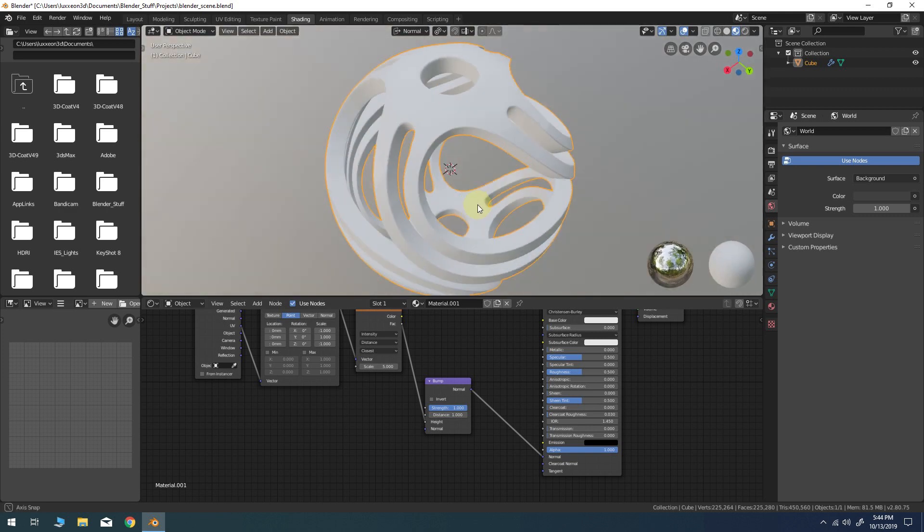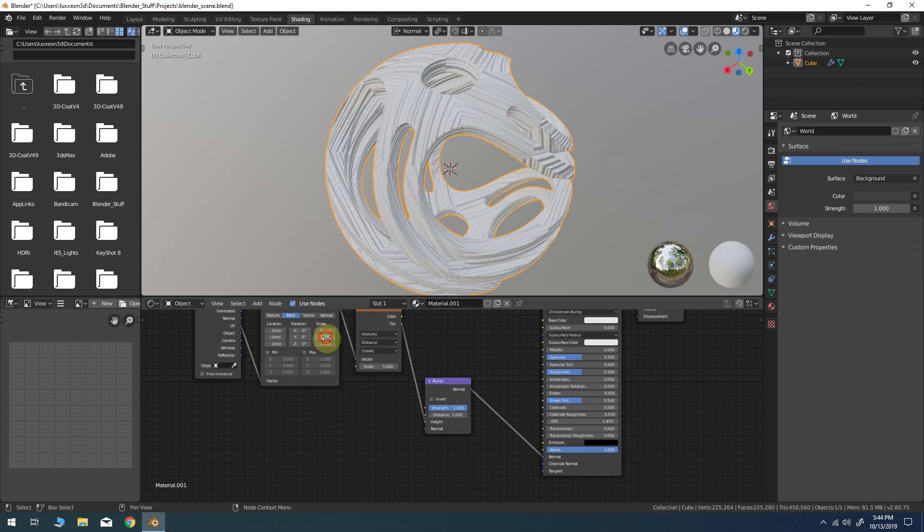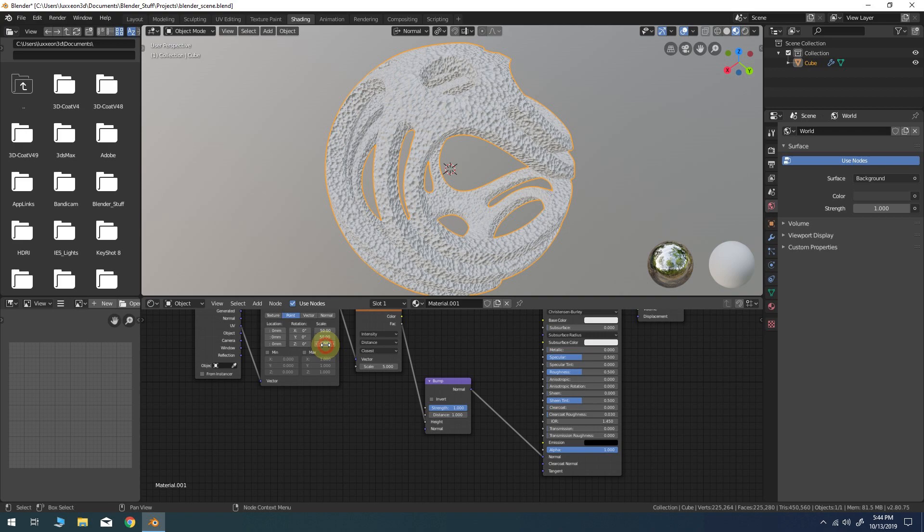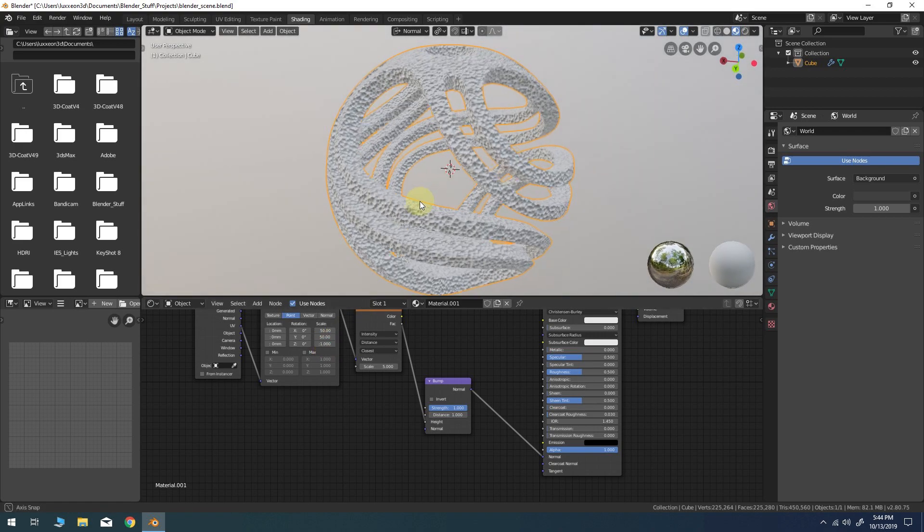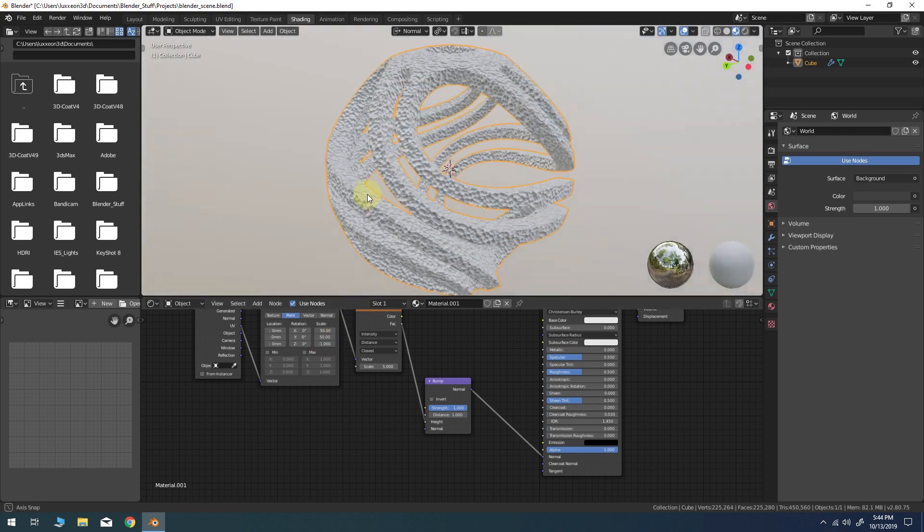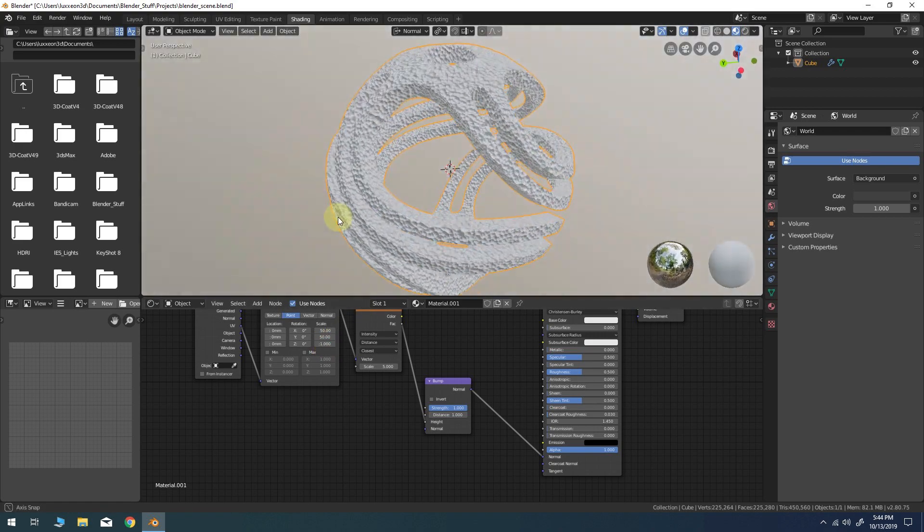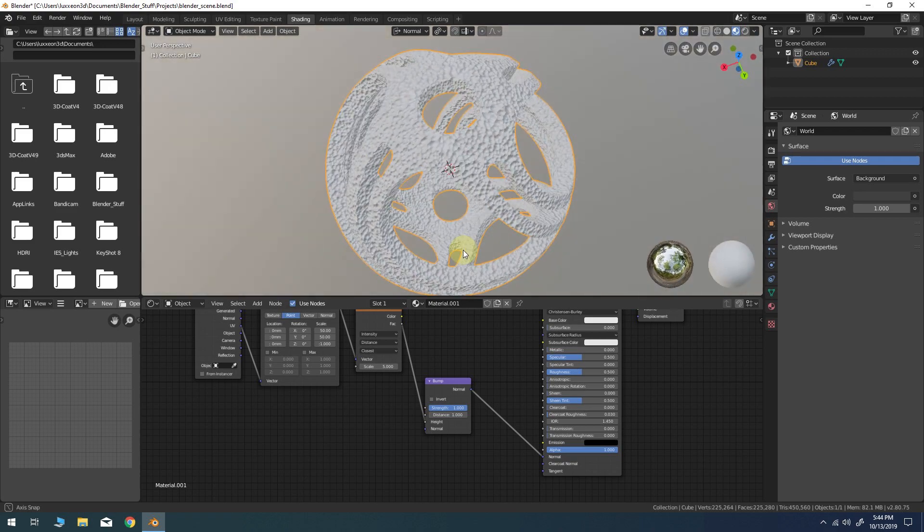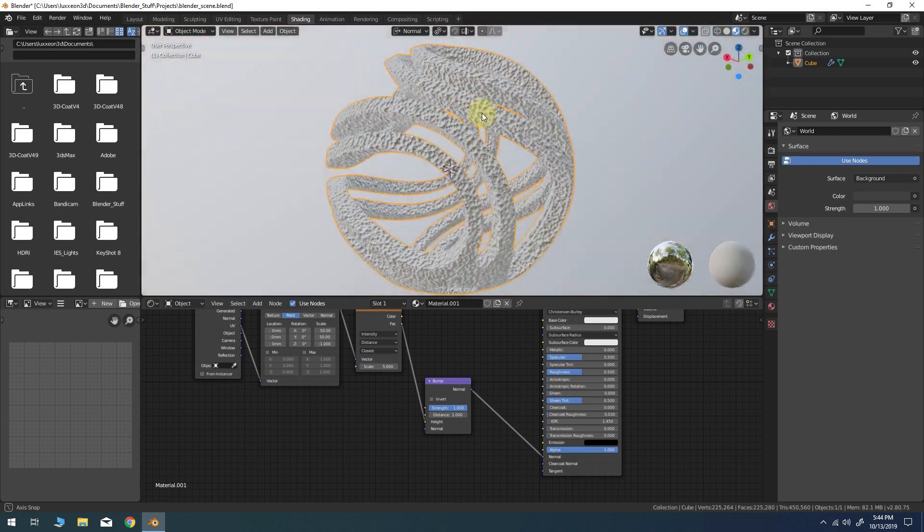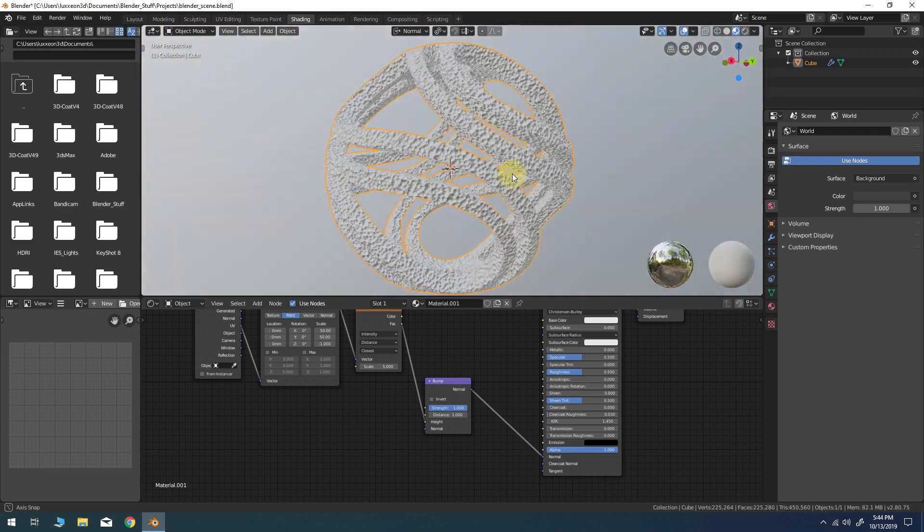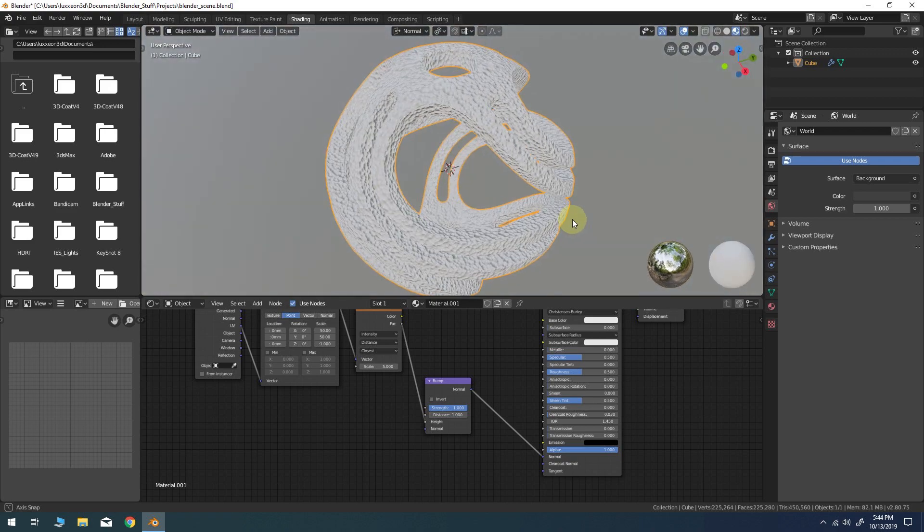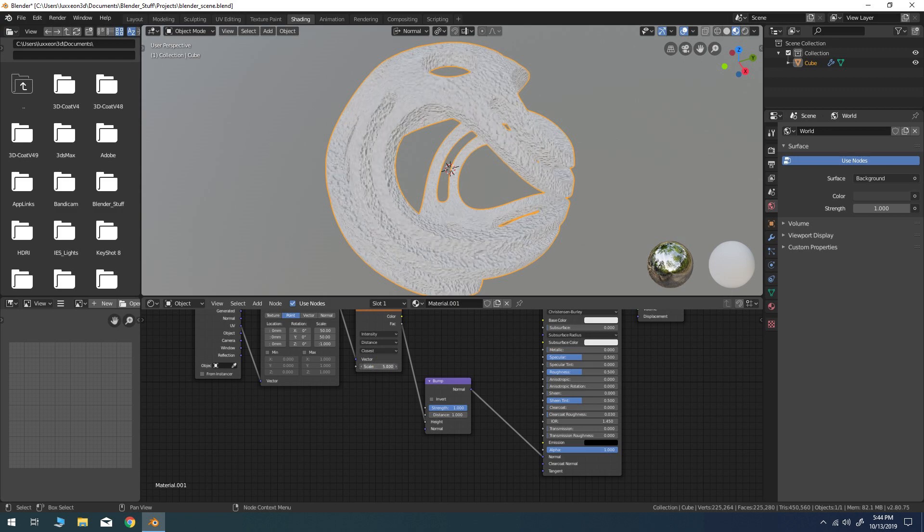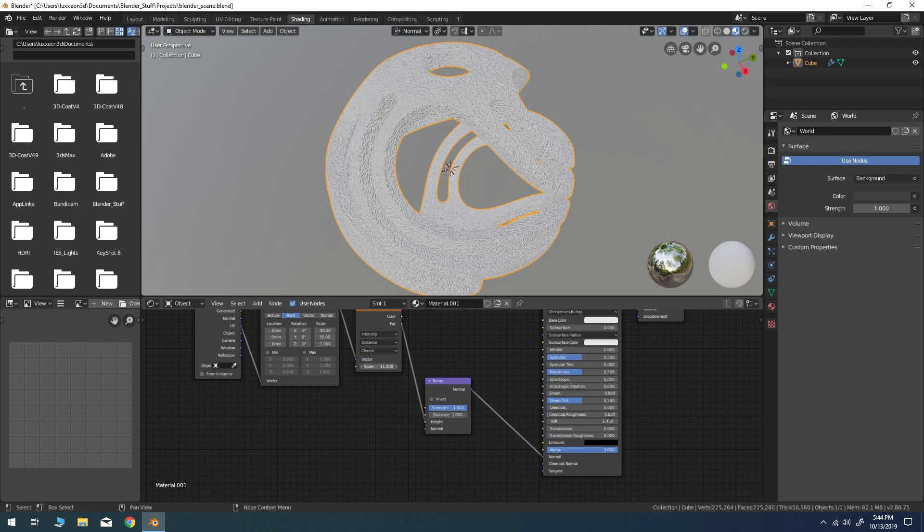Next, I'll change the X and Y scale parameters in the mapping node to around 50. Now I'll increase the scale parameter of the Voronoi node itself to around 20.